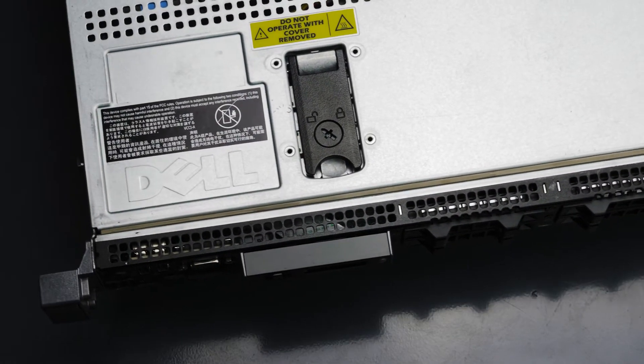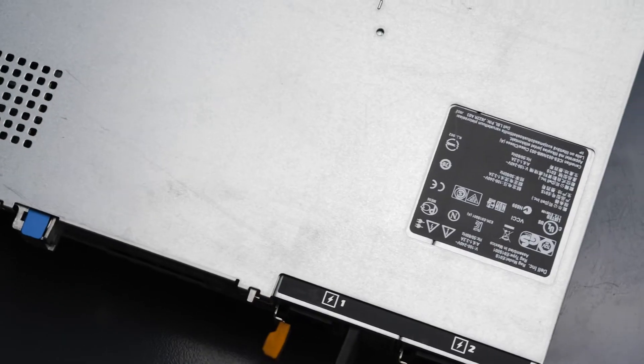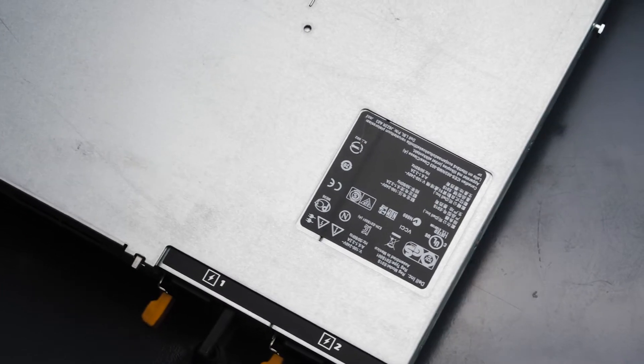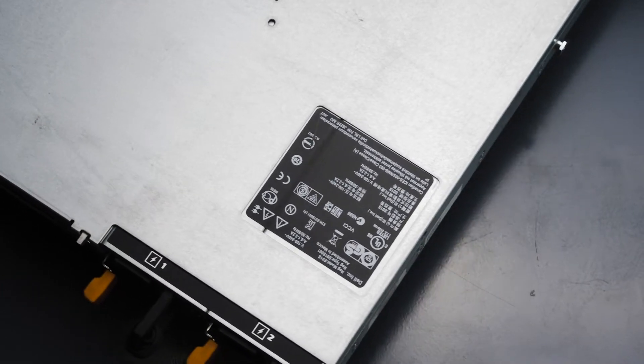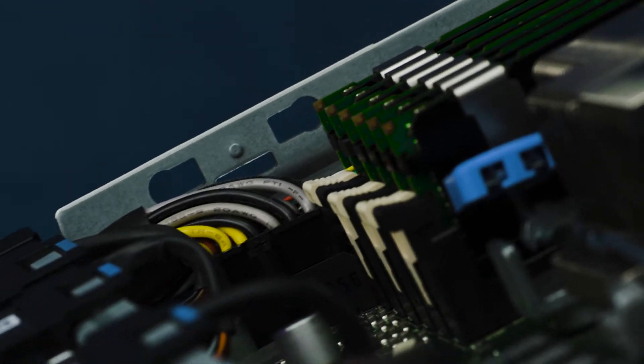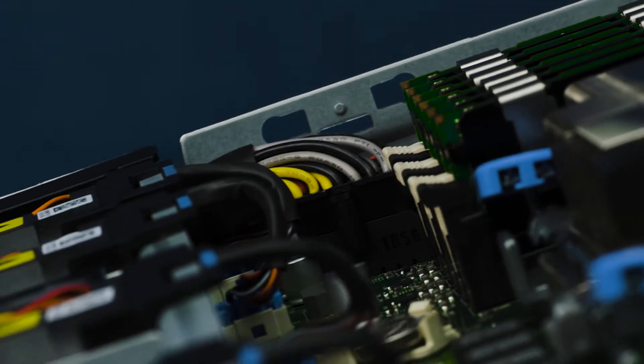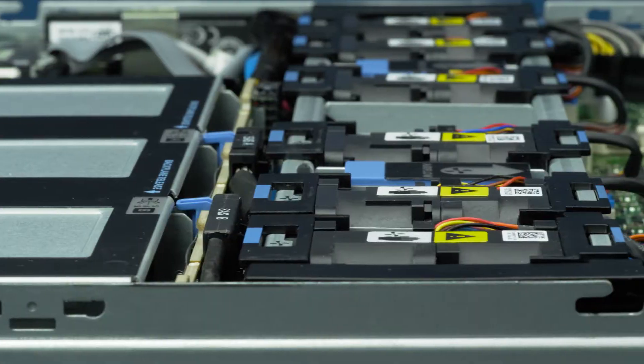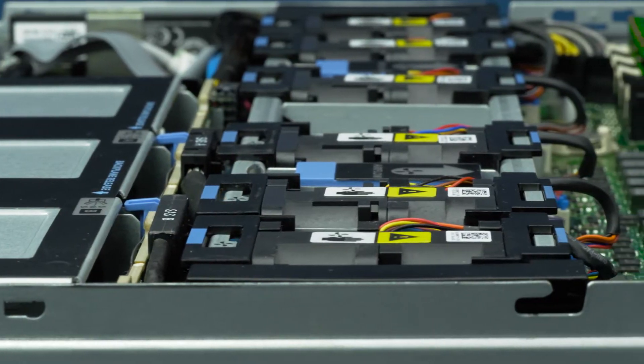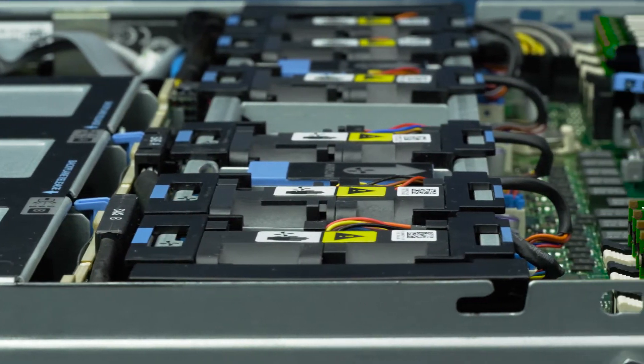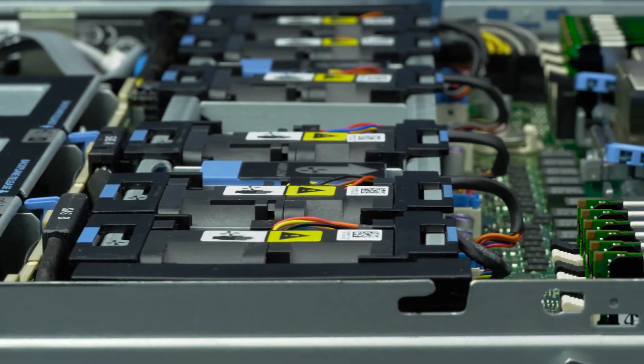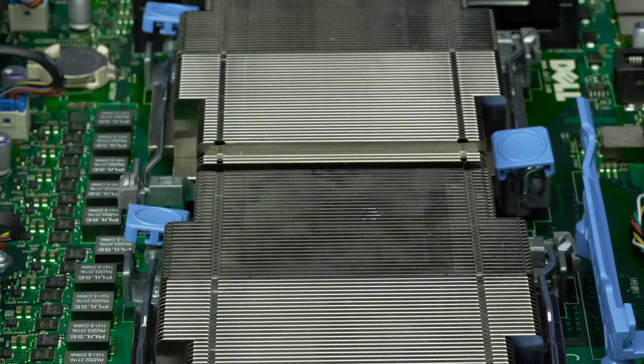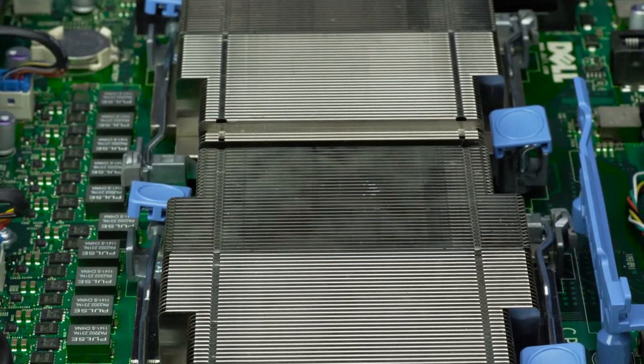Before beginning, we recommend checking with the manufacturer and ensuring the latest firmware is installed. For this installation, you will need a Phillips head screwdriver. Please check out the QuickSpec link in the description below to learn more about processor compatibility for the Dell R610.